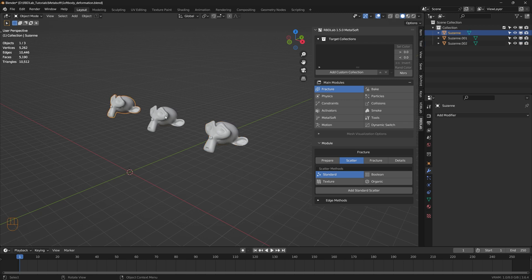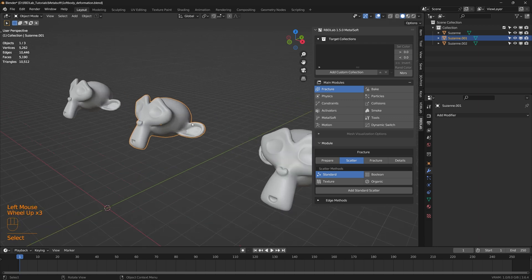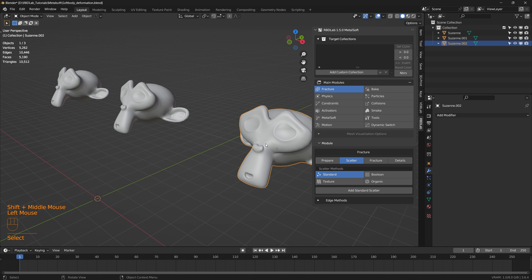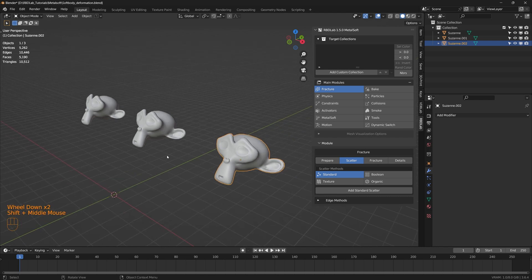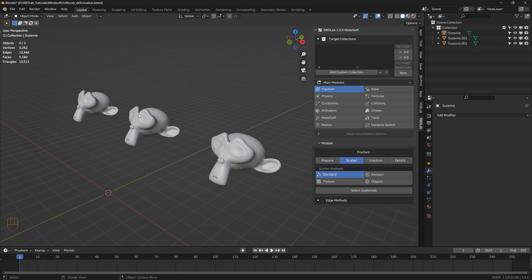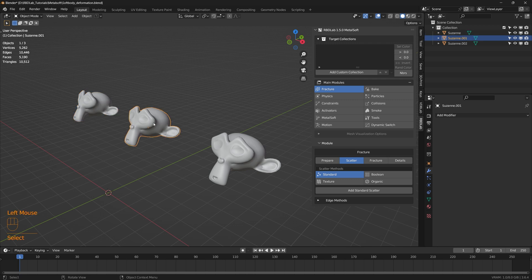So what we'll do is use the usual workflow on the first Suzanne — we'll create a shell for the surface. For the other two Suzannes: for the second one we'll use a normal RBD Lab workflow, and for the third one we'll use a remesh workflow. Let's first prepare the Suzannes according to these workflows.